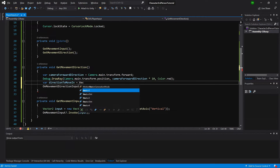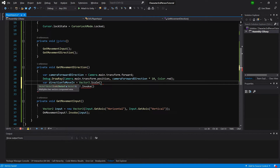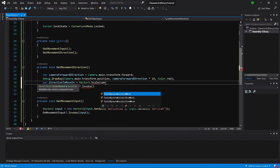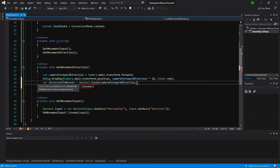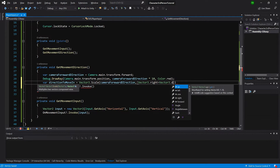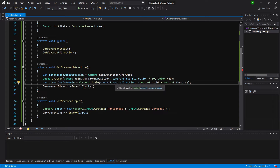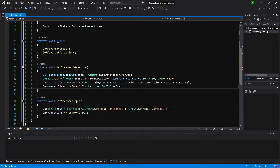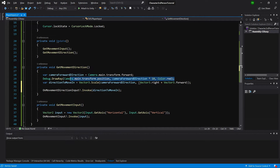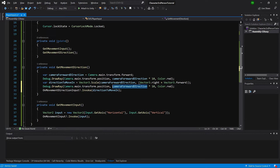We only want the direction in the XZ plane, so we calculate var directionToMoveIn using Vector3.Scale, which multiplies components wise. We pass cameraForwardDirection and multiply by Vector3.right plus Vector3.forward — right is 1 on X, forward is 1 on Z — zeroing out the Y component. We then invoke onMovementDirectionInput with this direction and draw a second debug ray in blue.